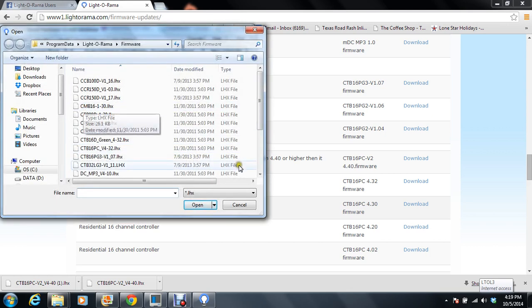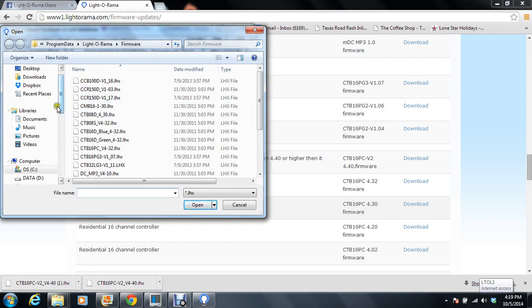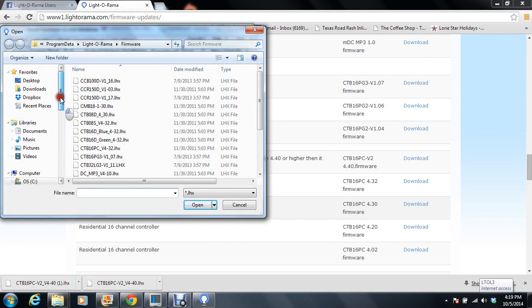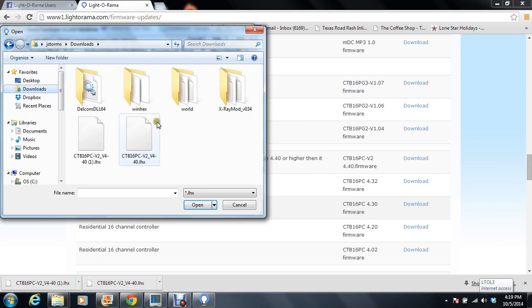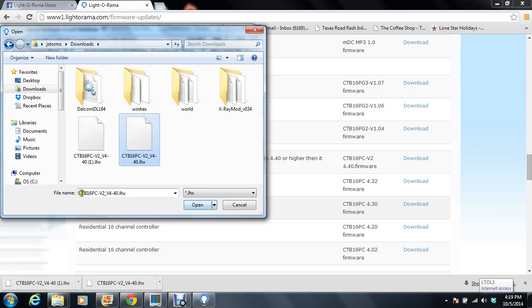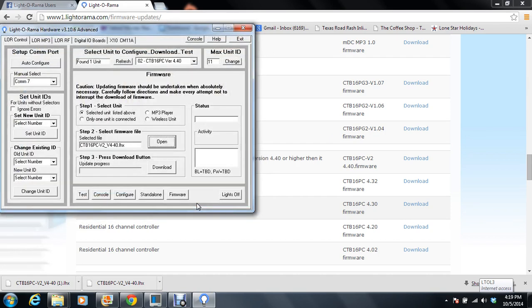Wow. I've got a whole directory of firmware. So that's not Firmware. Let's do it. Choose downloads. And this is CTB 16 PC V2 version 4.40. Okay. So now, I'll just sit here and build up the nerve to hit the download button.